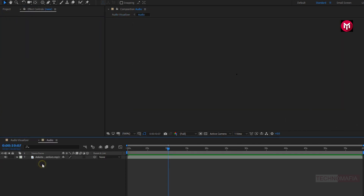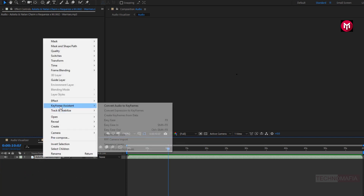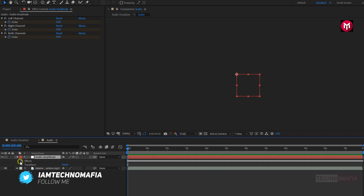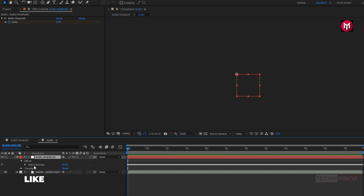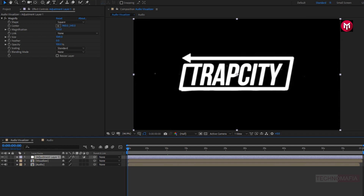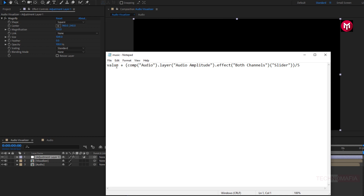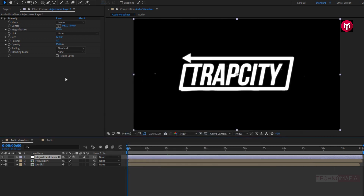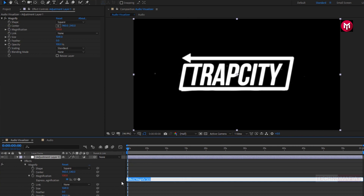Here we need to open the audio composition. For the audio layer, we need to create keyframes. To do that, go to keyframe assistant and select convert audio to keyframes. For the audio amplitude layer in effects, we need to remove left and right channel. You need to copy this expression — it is available in the description section. Here audio is the name of your music layer composition, and audio amplitude is the keyframe layer of our music. You need to press Alt and click on the stopwatch of magnification to open the expression tab, then paste the copied expression.